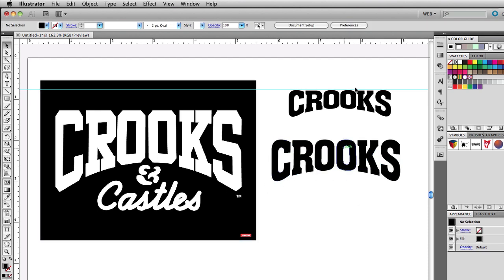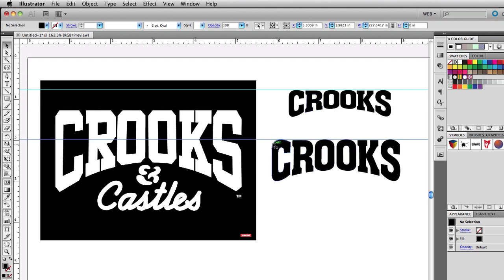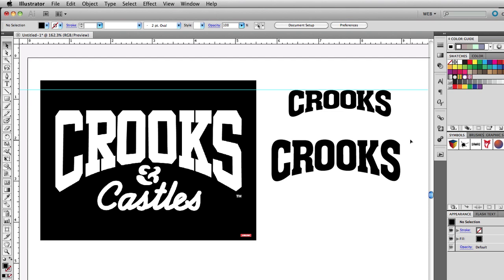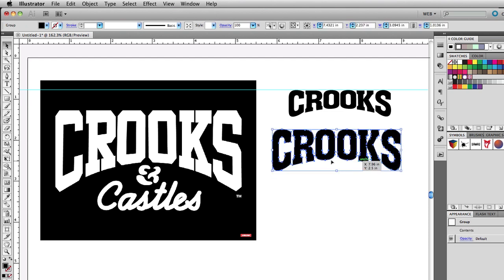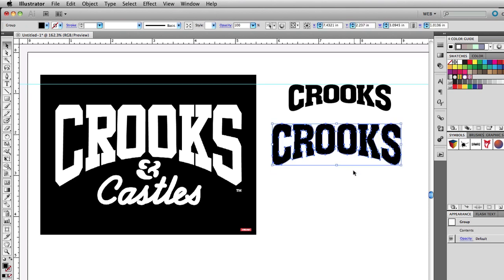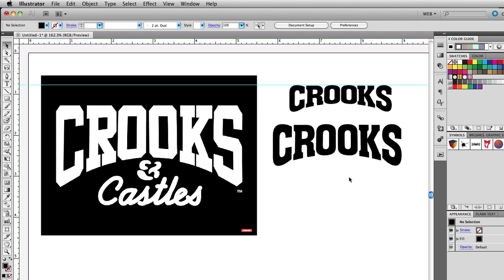As you can see — let me draw my guides here — the idea is that the top portion of your logo remains straight. And that's how you do this warping effect in Illustrator.